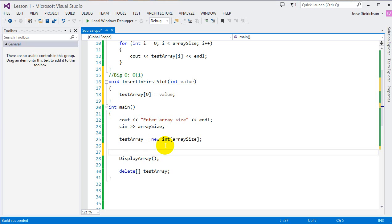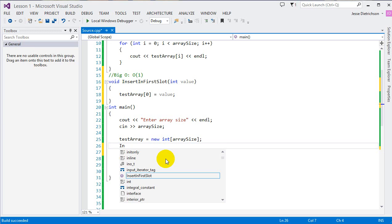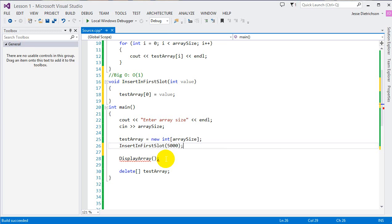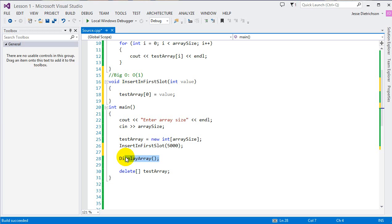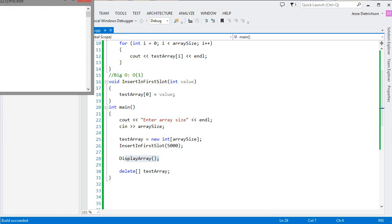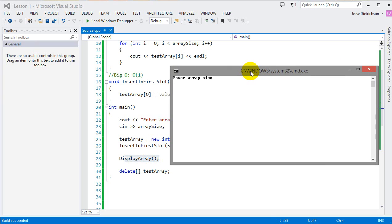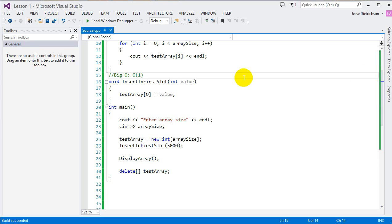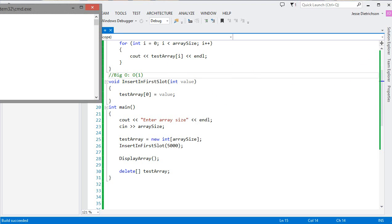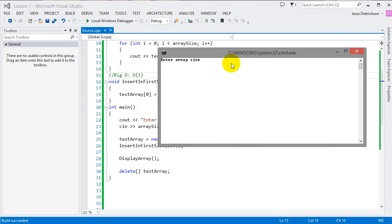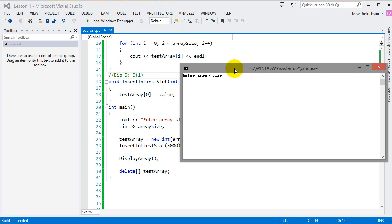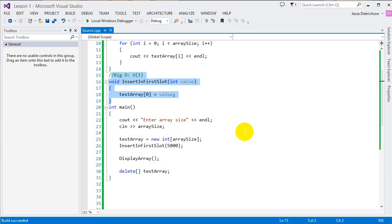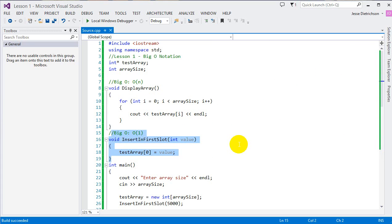So, to show you how this works, I'm just going to go insert in first slot the value. Actually, let's do 5,000 in the first slot. And then I'll display them. So, let's go ahead and enter, I want a 100 element array. And if we scroll up, we'll see that the first slot is 5,000. And no matter how many, like no matter what the size of this array is, if it's 5, the amount of comparisons that this Big O of 1 function has to do remains the same.